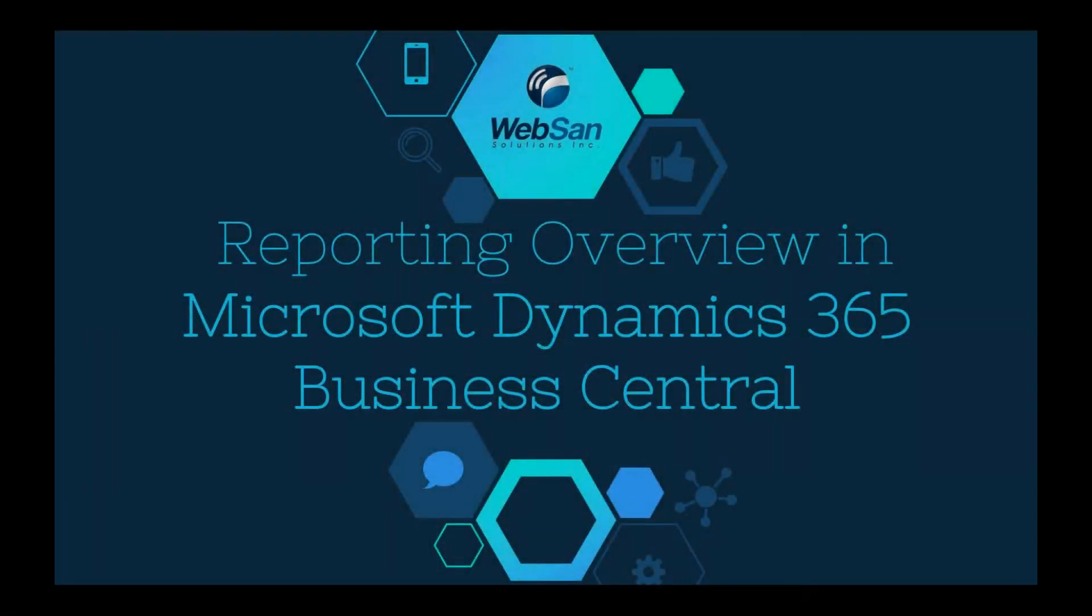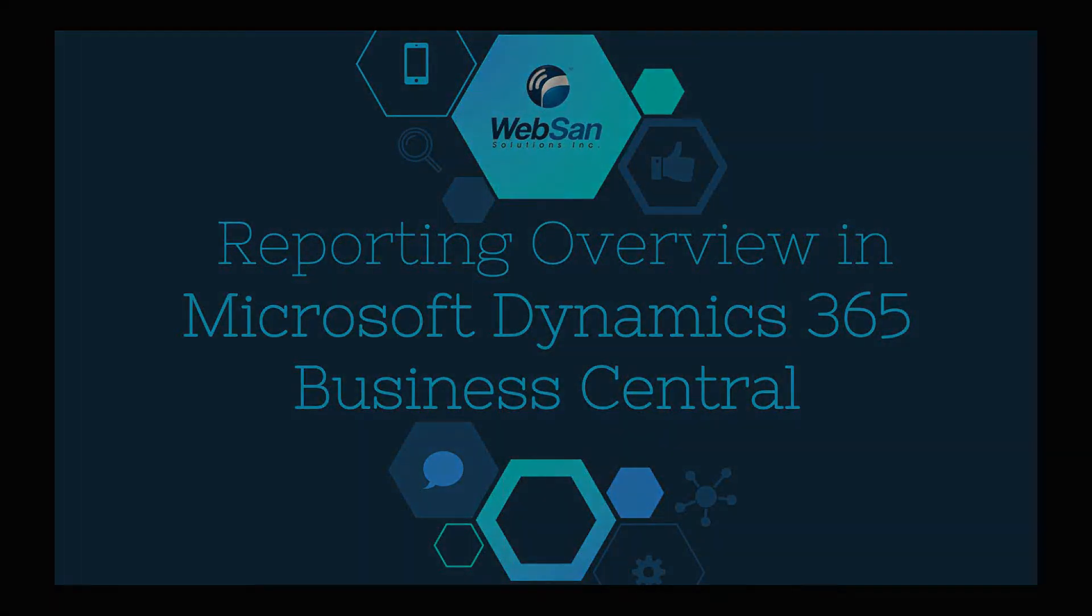Welcome to an overview of the reporting module in Microsoft Dynamics 365 Business Central, where I'll show you features and examples of how this functionality can be useful for your business.